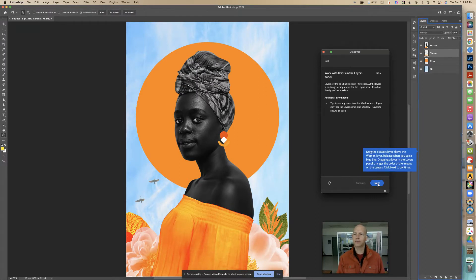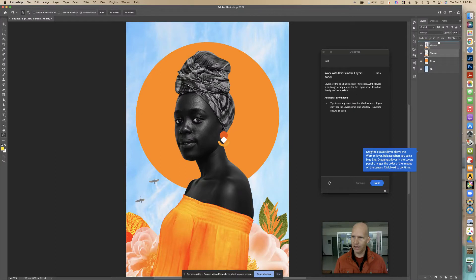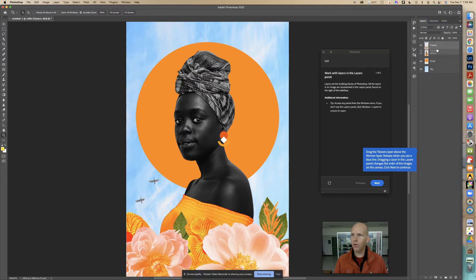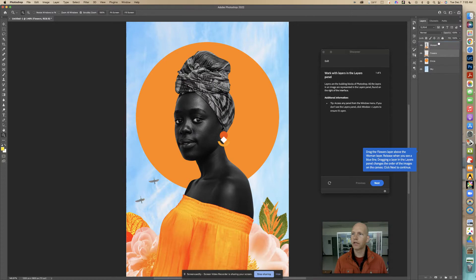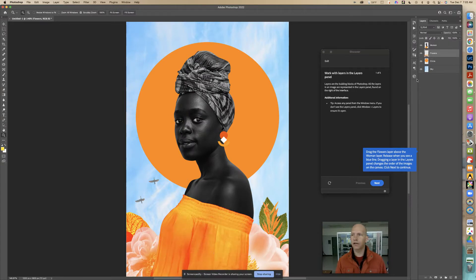It says drag the flowers layer above the woman layer, release when you see a blue line. Dragging a layer in the layers panel changes the order of the images on the canvas. So we're going to move this flowers layer above the woman. Look what happens when we change that — see how that's changing the layer. Now the flowers are on top of everything, but we can put this behind the woman layer too. There are different layers like pieces of paper.